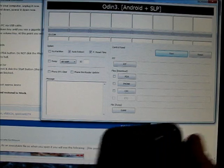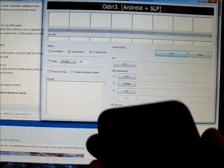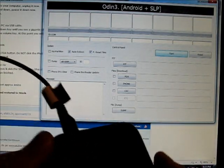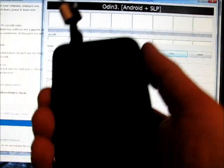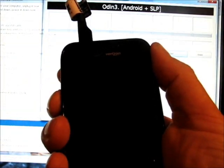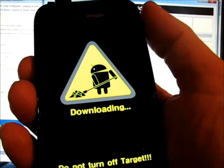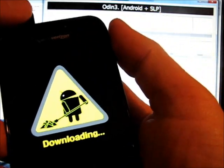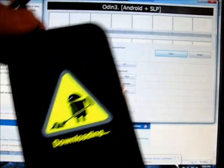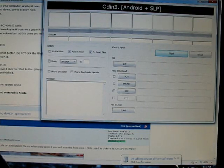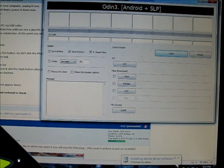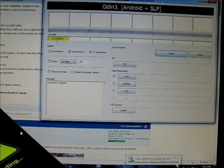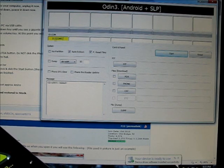To get to the position where we're going to start doing that, we have our Fascinate with the battery out, hooked up to the computer. We already have the drivers installed. Now we're going to hold the volume button down and enter this download mode. That's what you want it to look like.